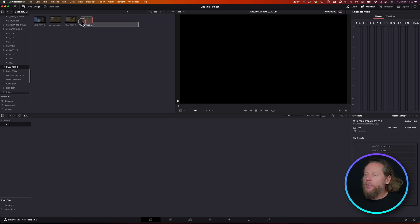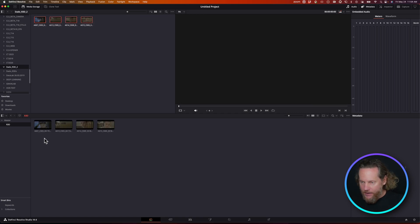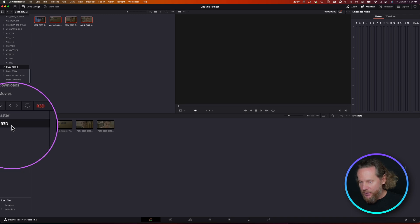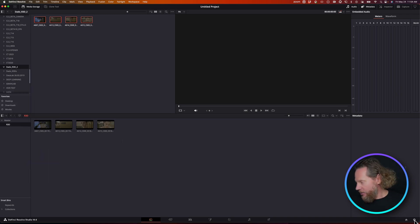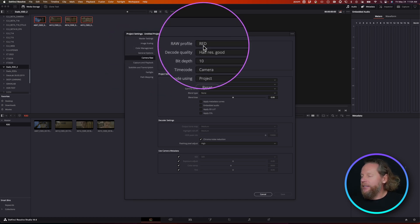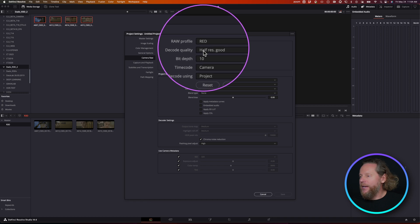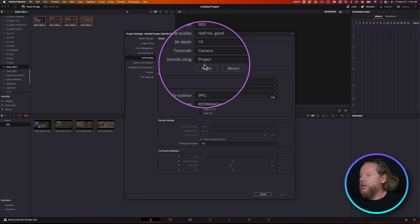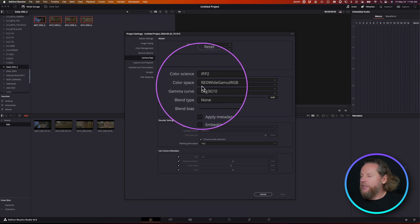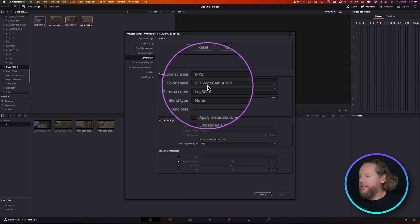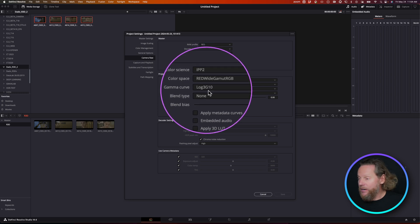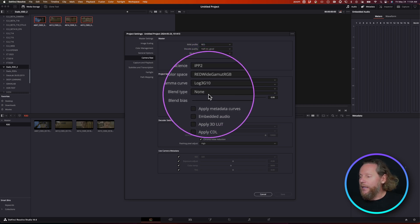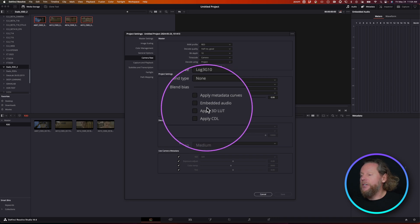So the first thing we're going to do is import our raw media, in my case R3D files, into a separate bin and name it R3D. Then go into your settings and inside the settings go into camera raw. For Red, we're going to select raw profile Red and decode using project settings. Here's the color science we need to select: first, color science is IPP2, color space should be Red Wide Gamut RGB, gamma curve should be Log3G10, no blending, no metadata curves.